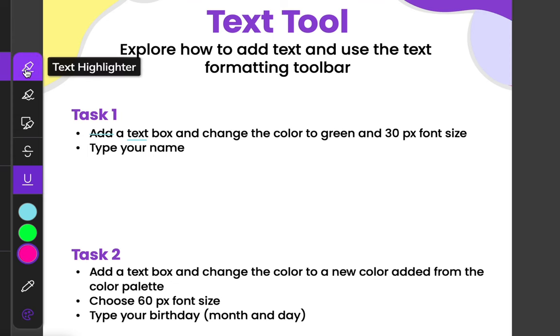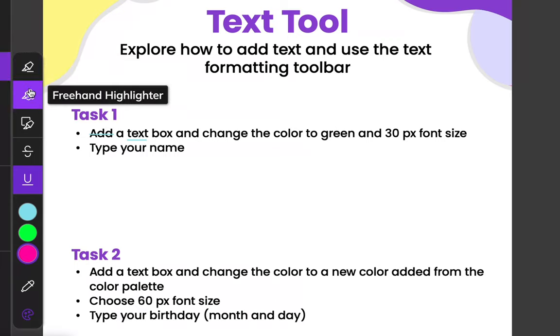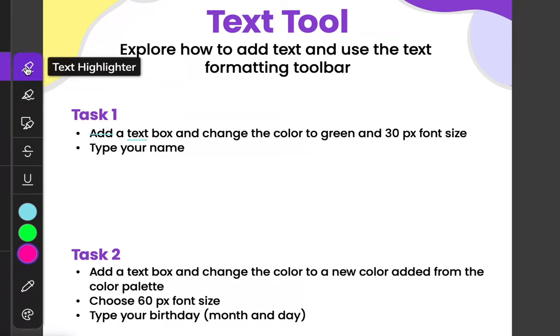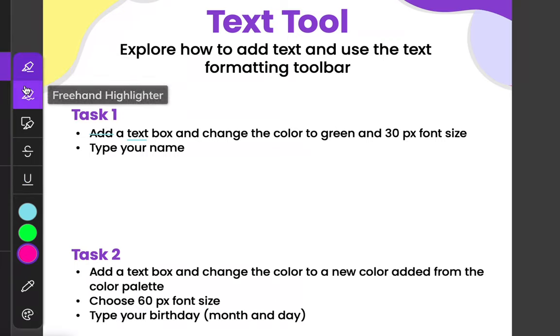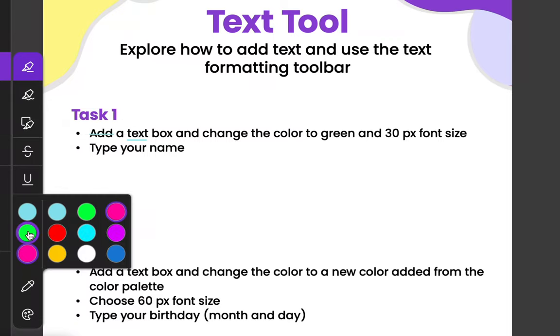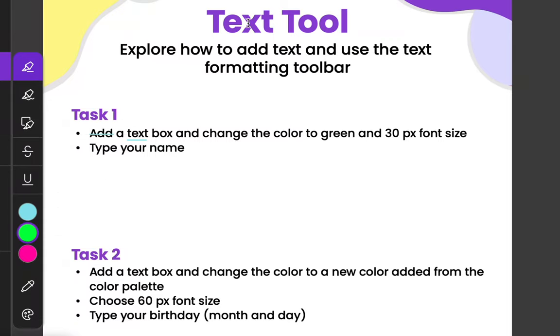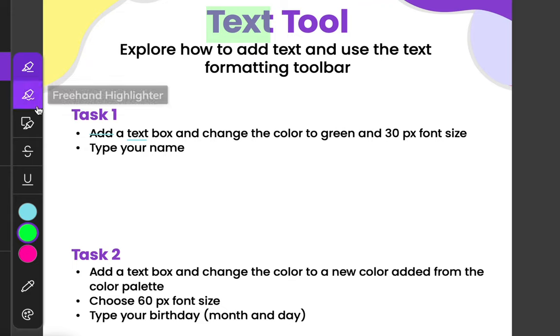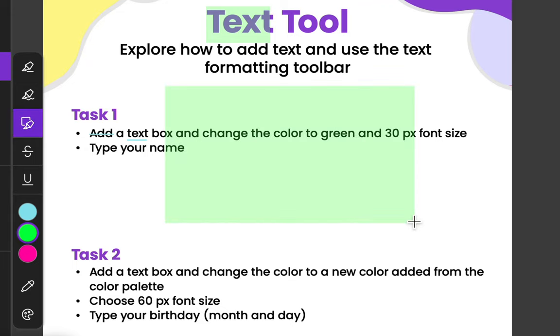Highlighters, same thing. You would just choose the type of highlighter that you want, so you can do text or freehand or box, choose the color that you want, and just highlight what you want to highlight. Since I had it on text highlighter, it highlighted the text. If I put it on box highlighter, it would highlight in a box.